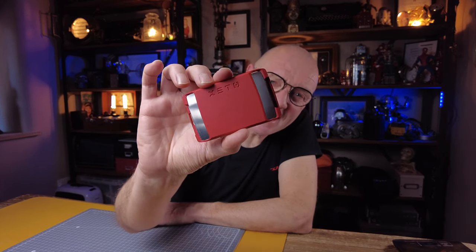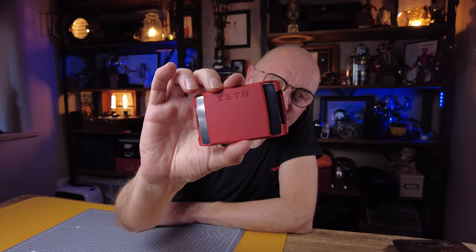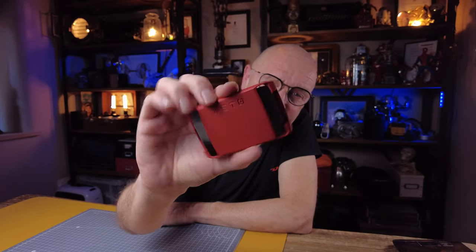Hi, my name is Jonathan, welcome back to the channel. Today we're going to be looking at the Exeter wallet from Akini.